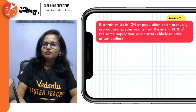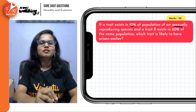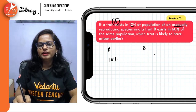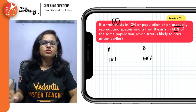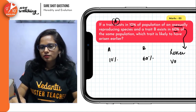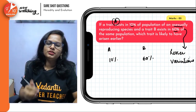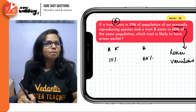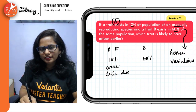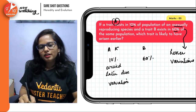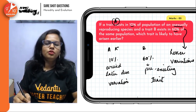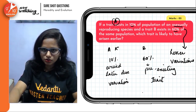If trait A exists in 10% of a population and trait B in 60% of a population in sexually reproducing organisms: in asexual reproduction, we always see lesser variations. So if there are lesser variations, we would say that this particular trait with fewer occurrences is a variation that would have arisen later due to variation. And the one with higher occurrence would be a pre-existing trait.